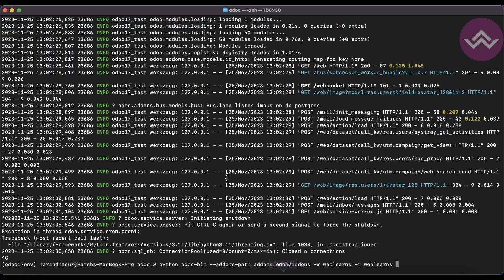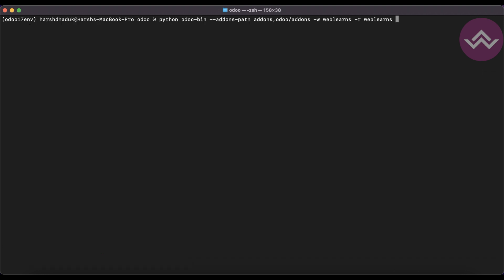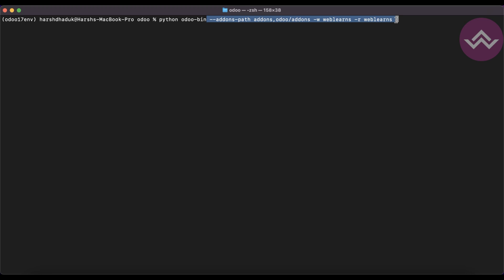Let's get back to our main topic — how we can generate a configuration file. Let me clear the logs. To activate the Odoo service in my terminal I have to use these commands, and sometimes I also have to use more commands like minus d for the database name.